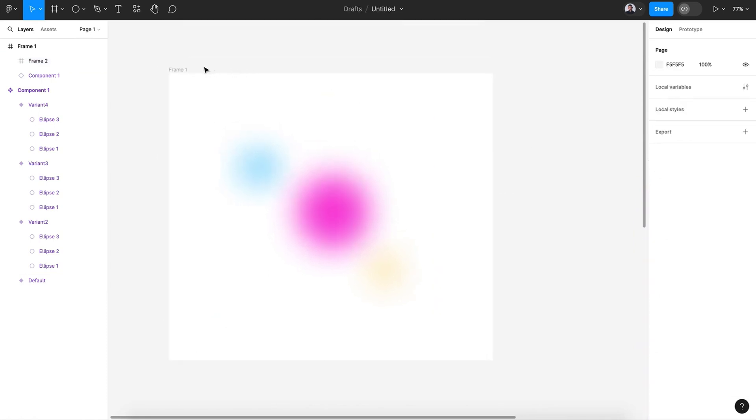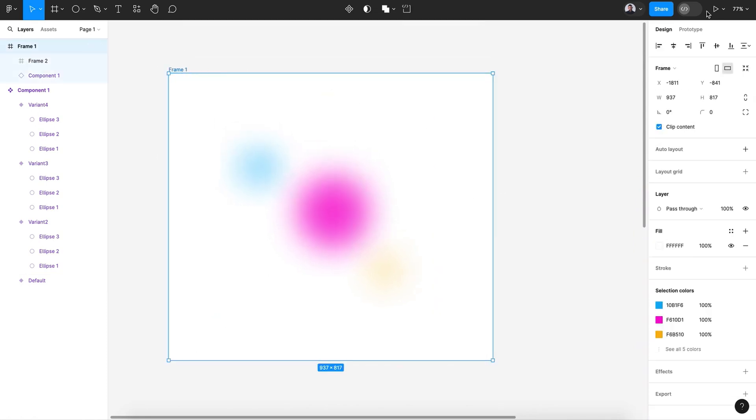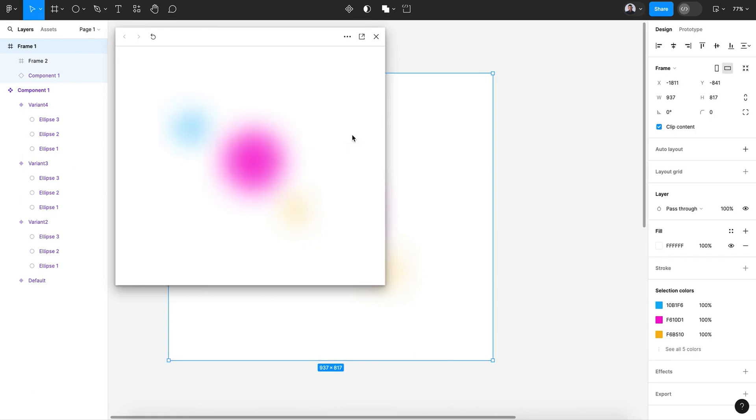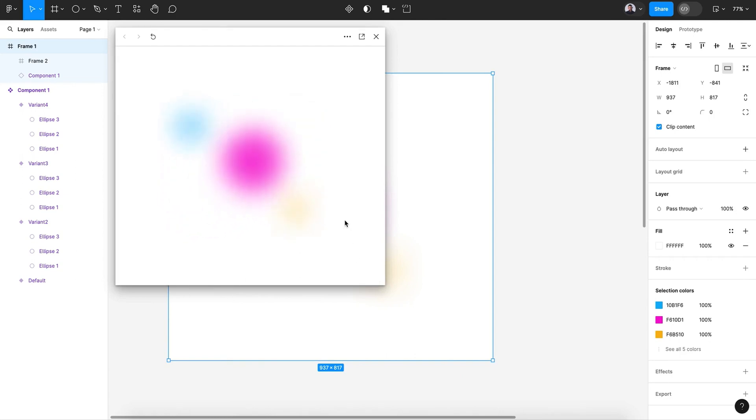There you go. Now let's go and hit preview. Let's see. As you can see, it is animated.